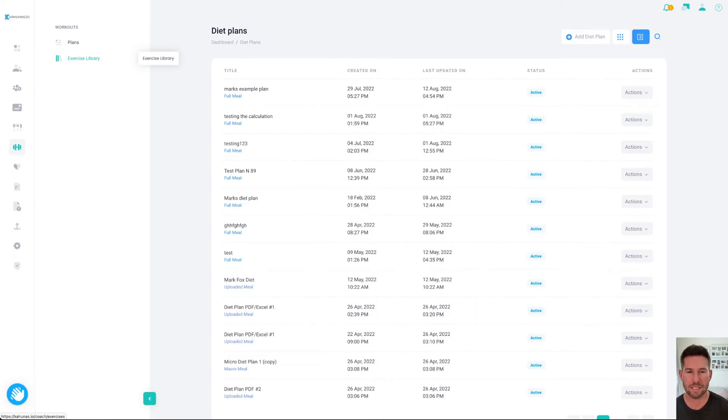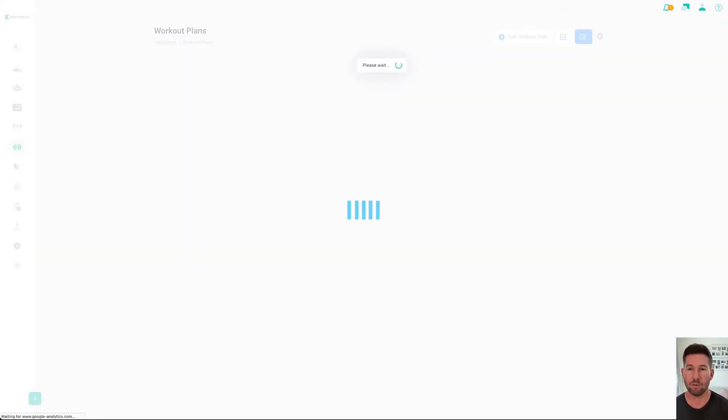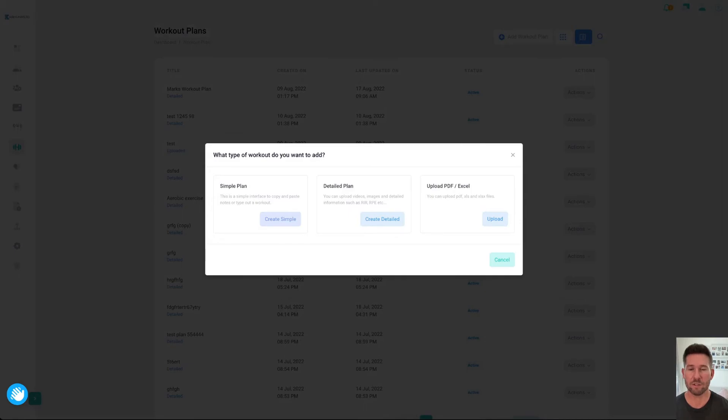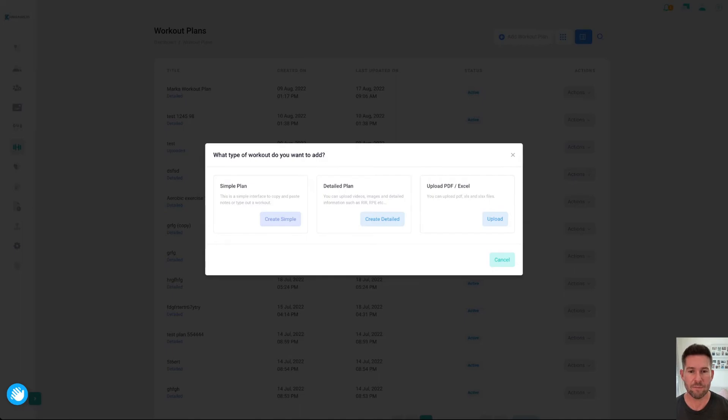If we go into plans and I click to add a workout plan, I've got a couple of different options here. I can do a simple plan where I'm literally just going to write out almost like a note style on your phone, a detail plan, or you can upload a PDF and an Excel file.